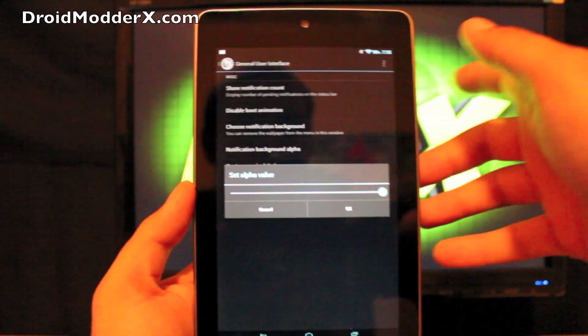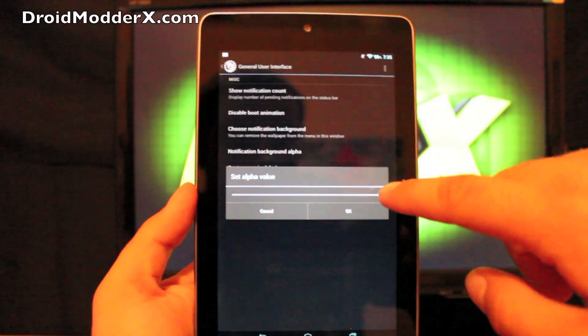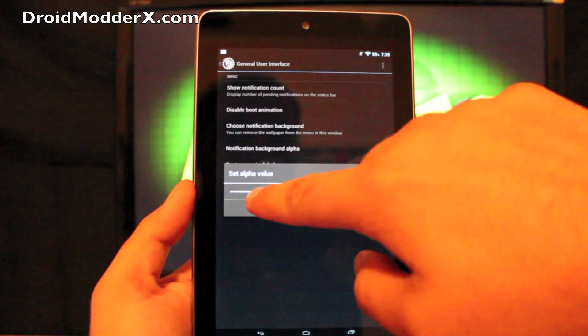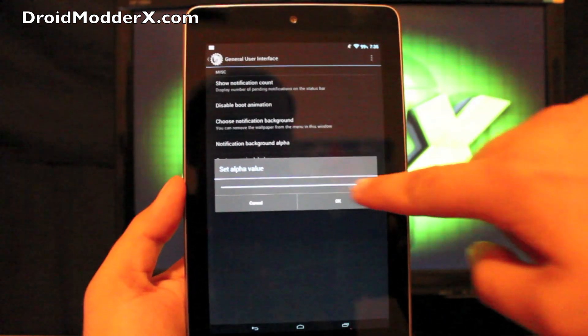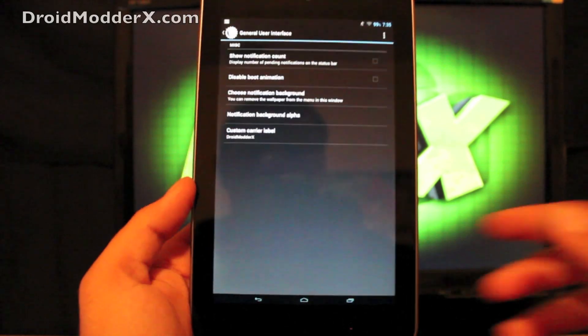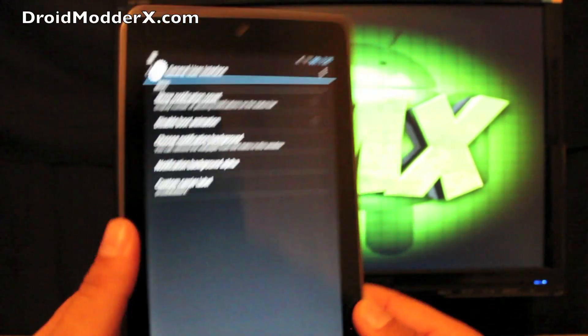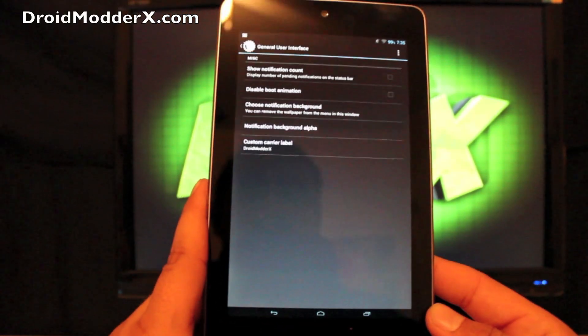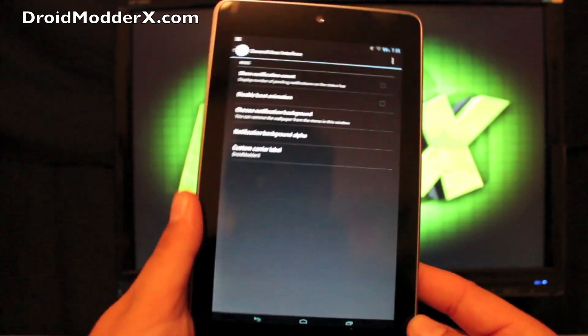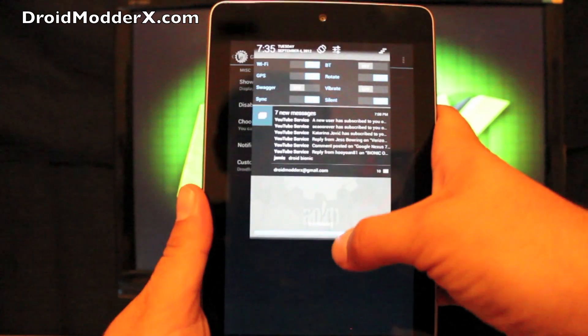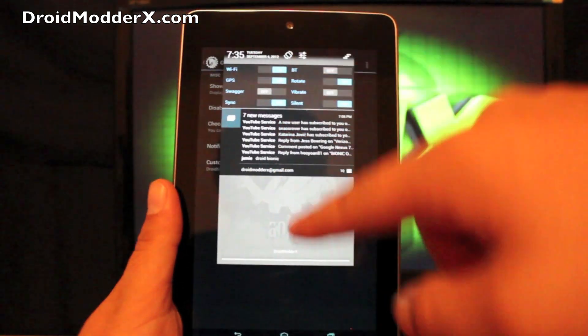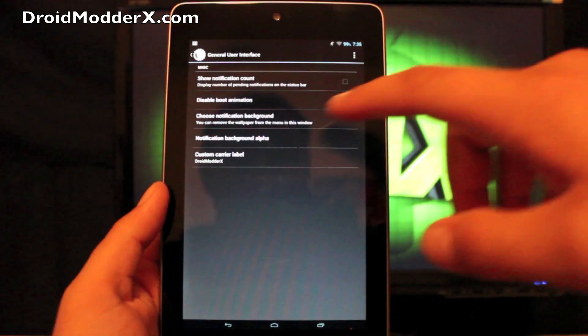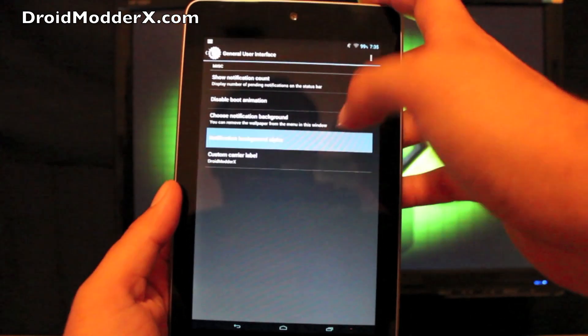You can change the notification bar background. So this would be your transparency here. So once you set that, you see the notification background there, the transparency there. It kind of darkened it out some.